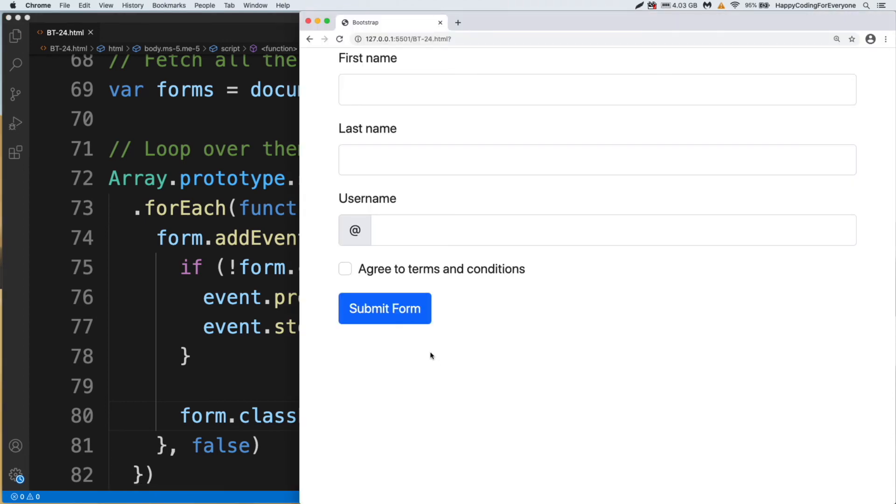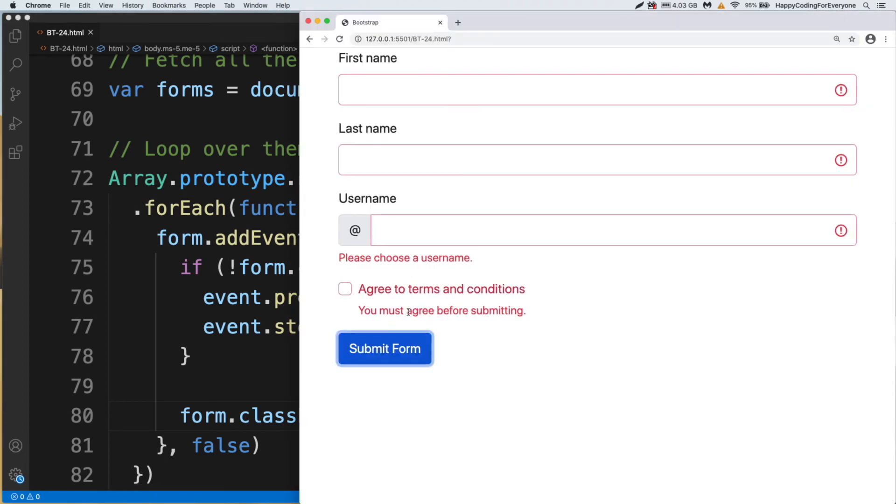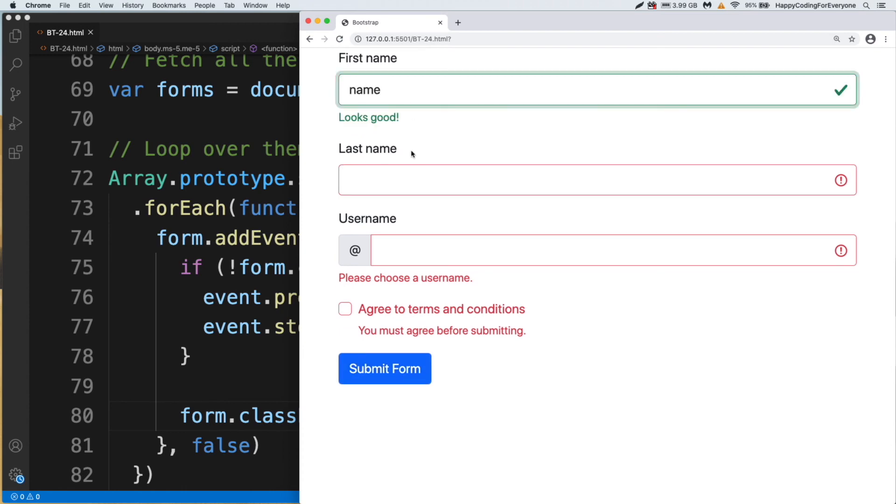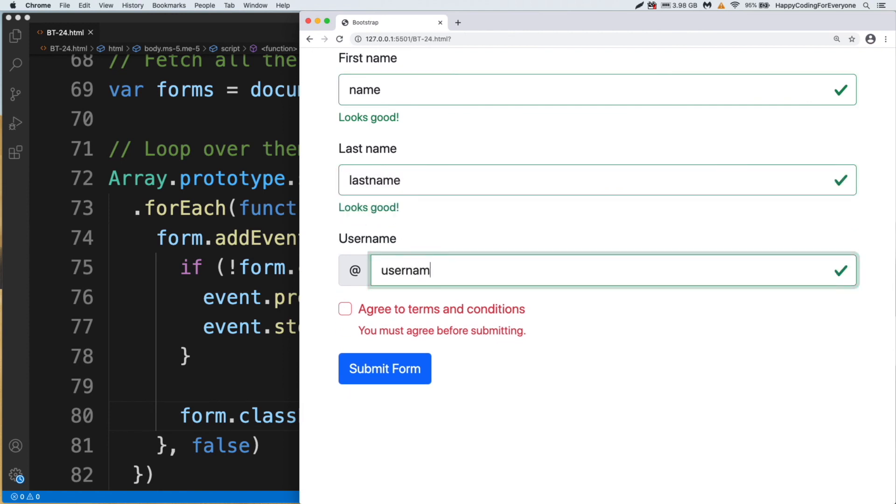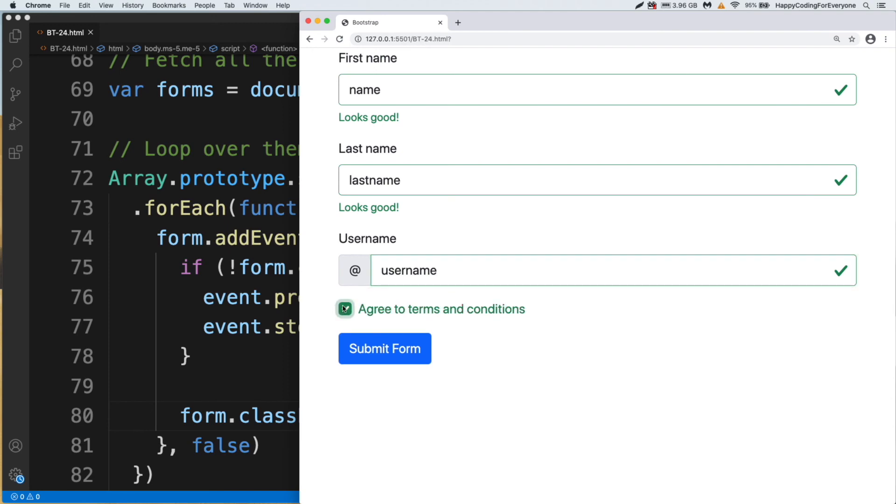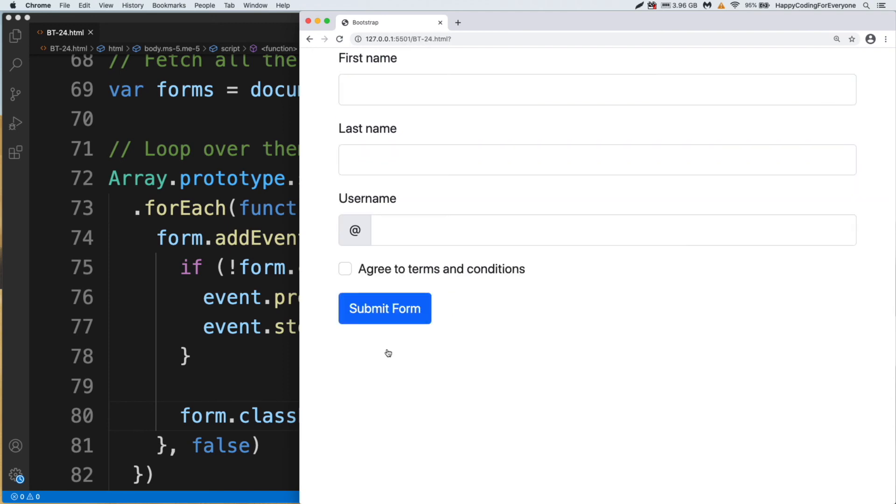You see guys, we must enter a value in input areas. Name, last name, username, and also I need to click that one too, then you can submit form. Let's have a look at the title of class name.